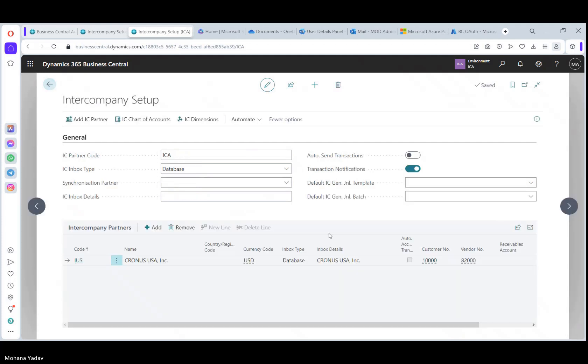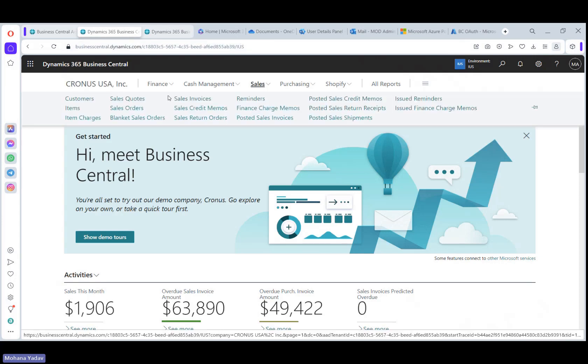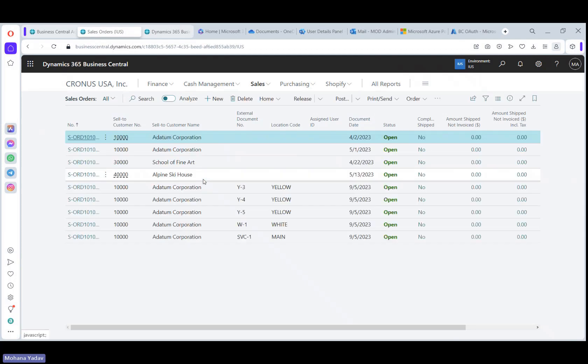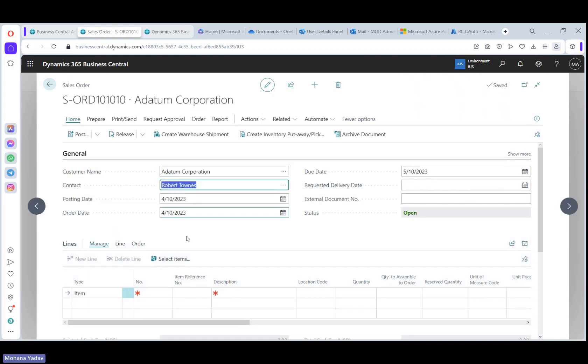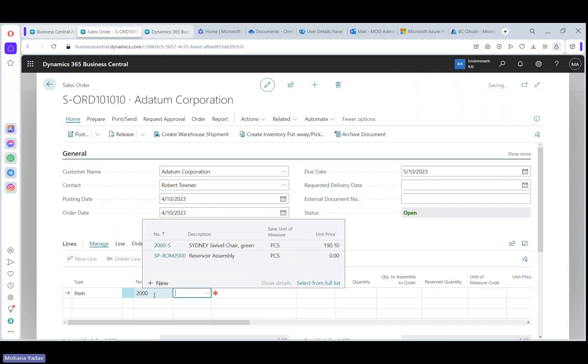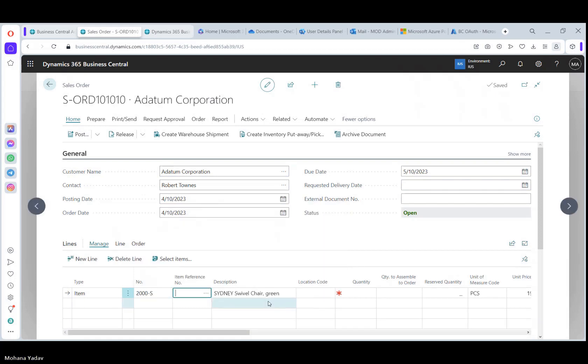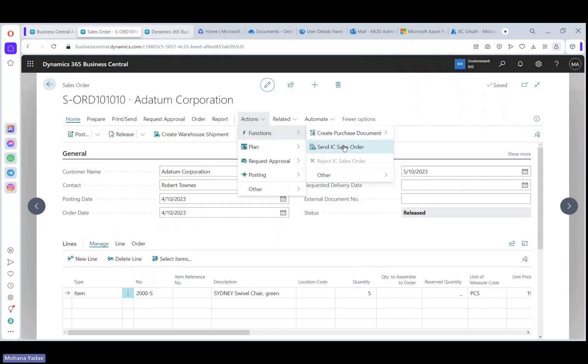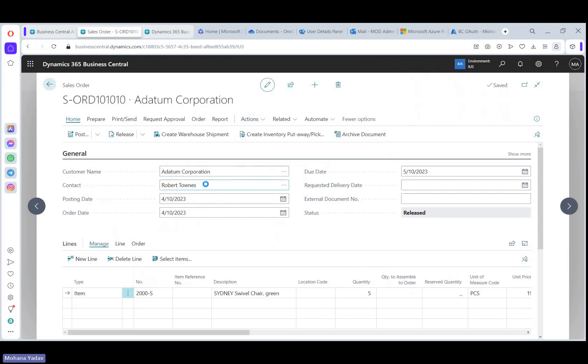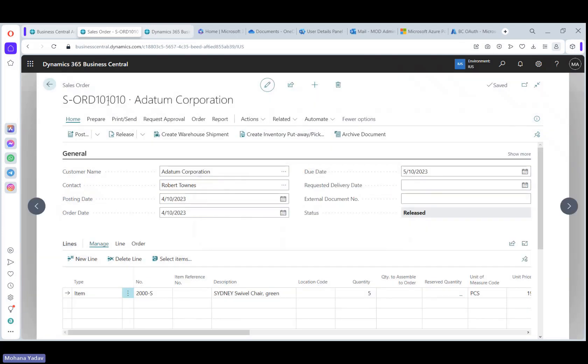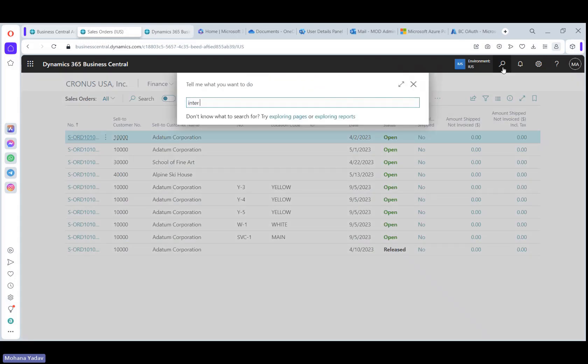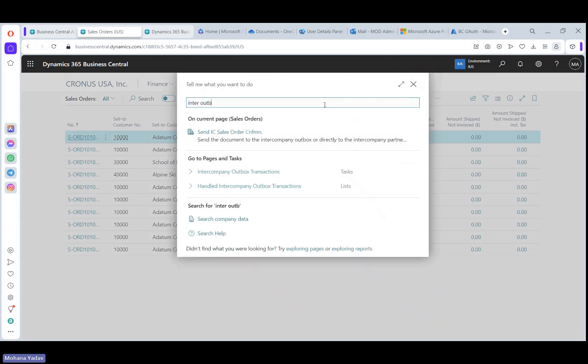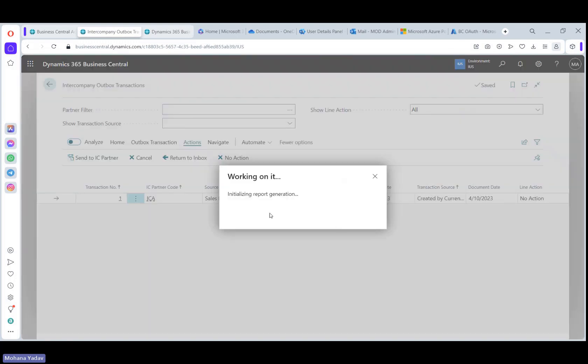Let's go to the US company and create a sales order. Click new. I'm in US company. Let's select customer as 10,000 and select item as 2000 and the quantity as five. Now release the sales order and go to actions functions, send IC sales order. Now an entry in intercompany outbox transactions is created. Go to intercompany outbox transactions. So here you can see that the entry is created. Let's click on send to IC partner here.